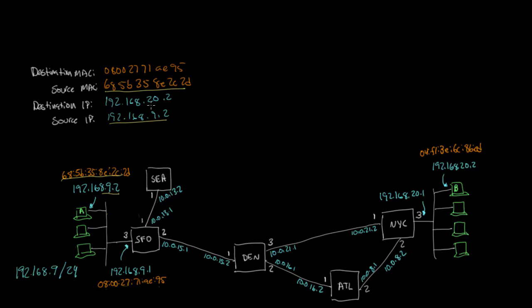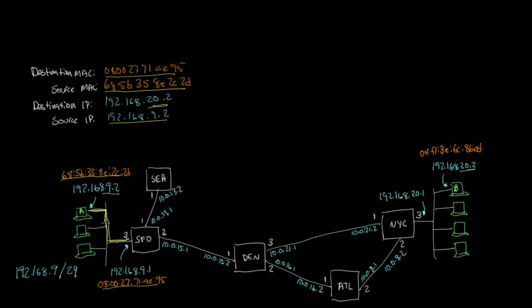The destination IP is going to be the 20.2 over here of host B, but the destination MAC address is actually going to be the MAC address of the San Francisco router right here, because again, the Ethernet frame is just going from host A to the router, and then the IP packet is going end to end.